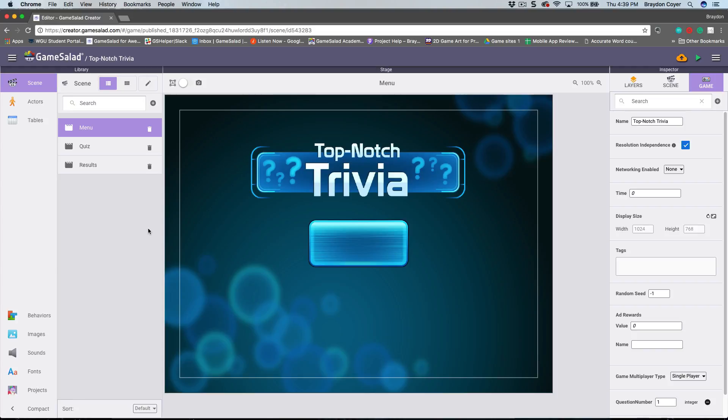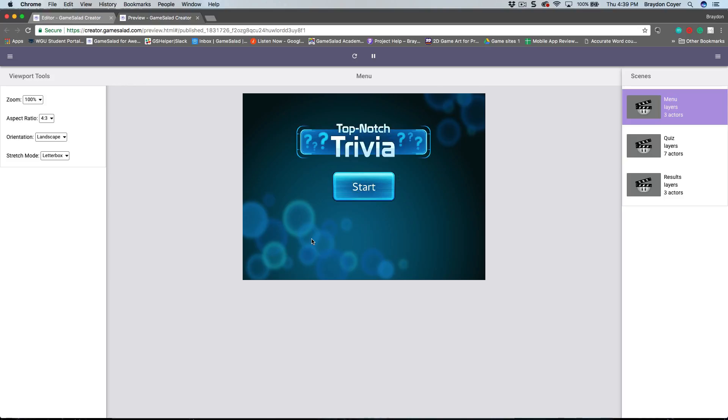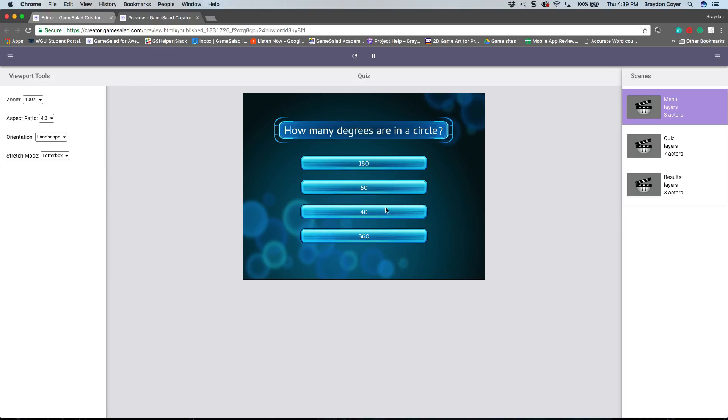GameSalad Creator 2.0. I have a template open, this is our Top-Notch Trivia template. Let me preview this game to show you what it does. It's just a default trivia game.